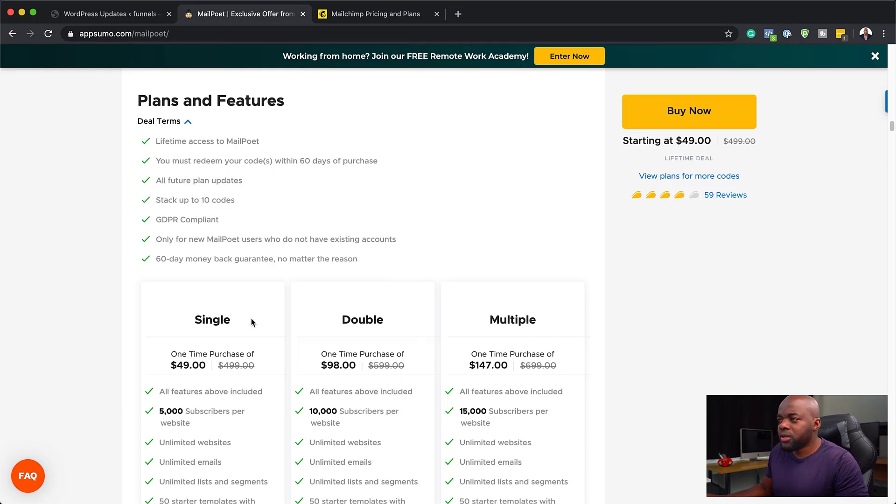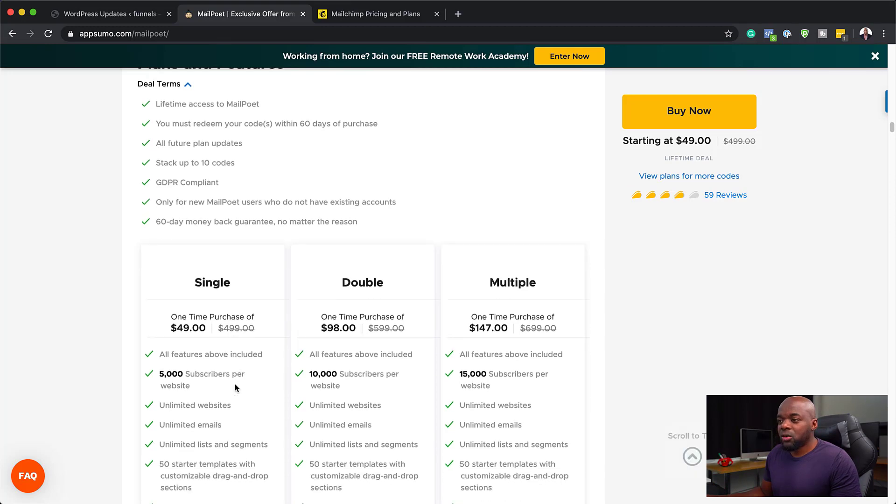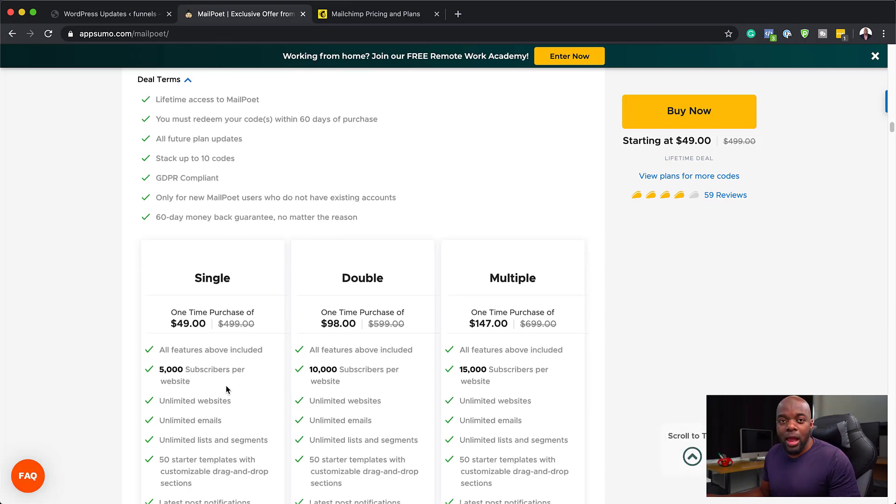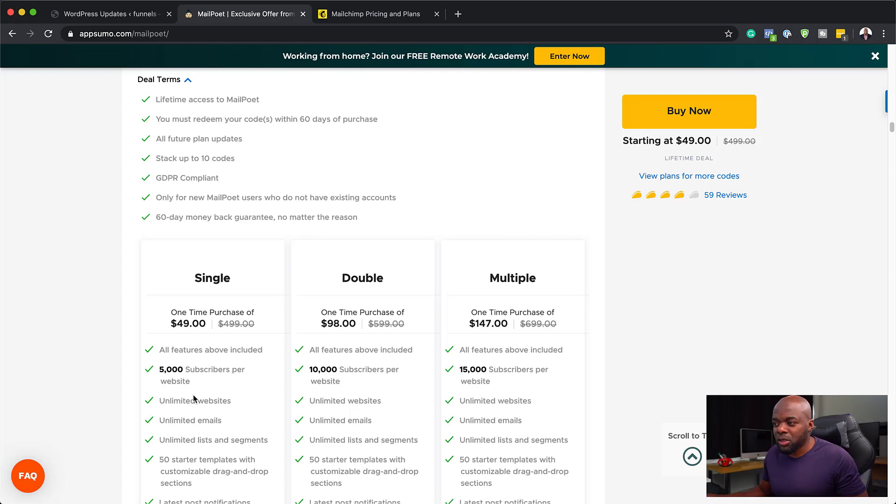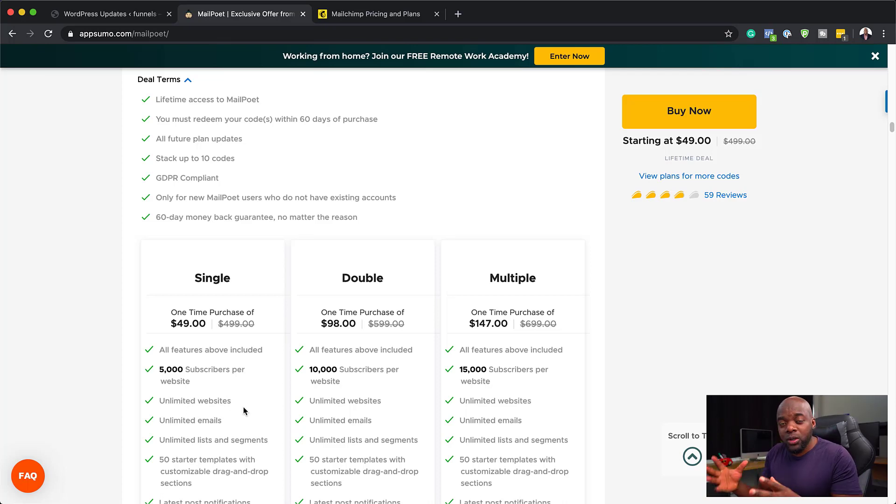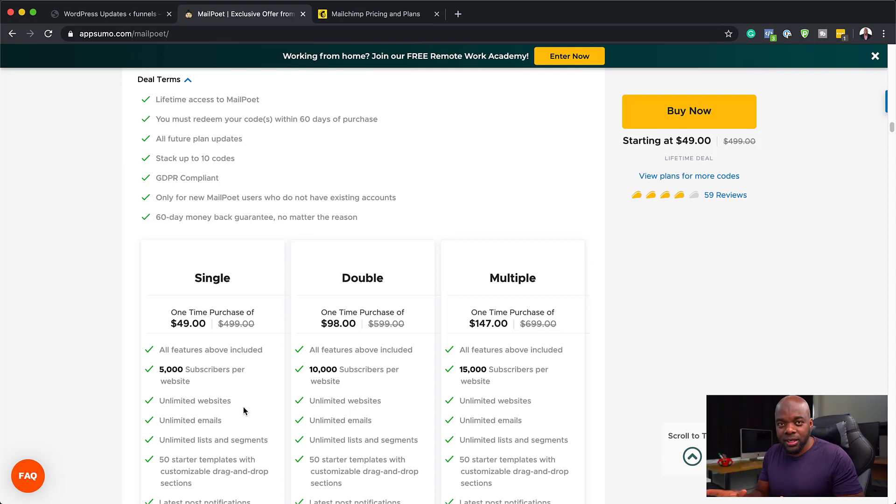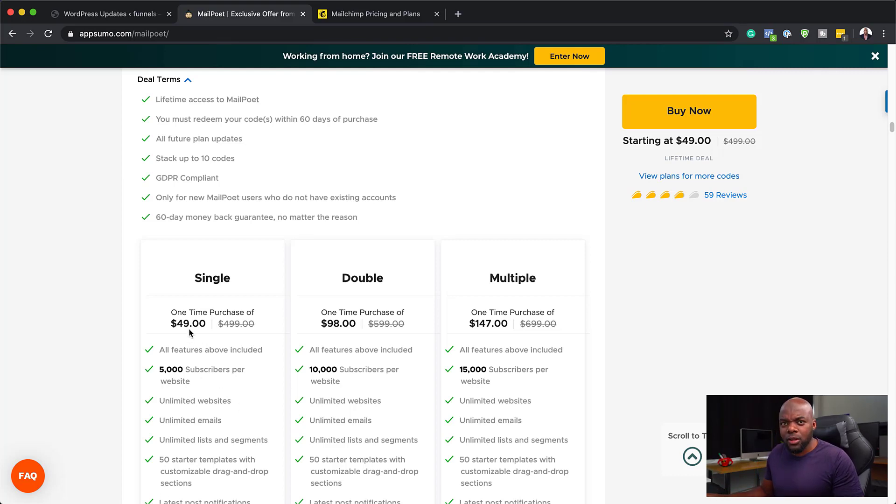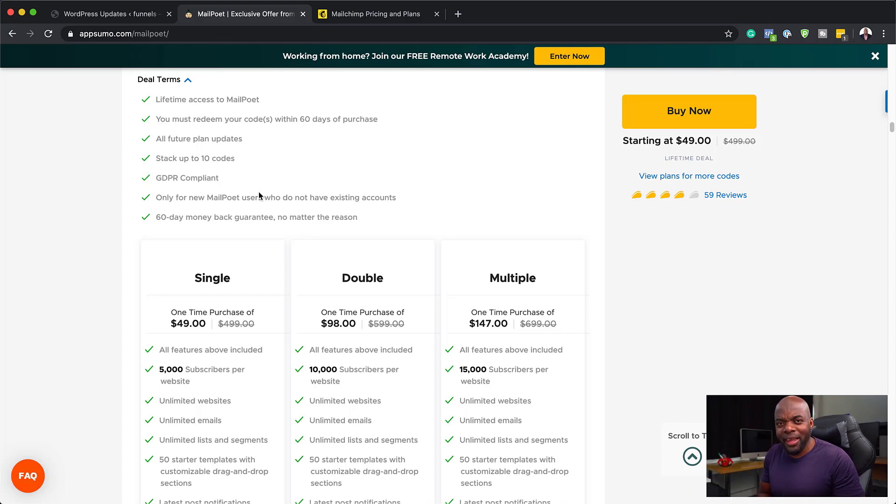Now, over here, you see that they have a lifetime deal. So once you purchase this, it's lifetime. So how it works is you spend forty-nine dollars, right? You get up to 5,000 subscribers per website, which means if you're a freelance designer, you can design as many websites as you want. It's unlimited websites, as you can see here. And with each client, you can say to them, look, I'm going to give you a limit of 5,000 subscribers for your business because this is 5,000 subscribers per domain for only forty-nine dollars.